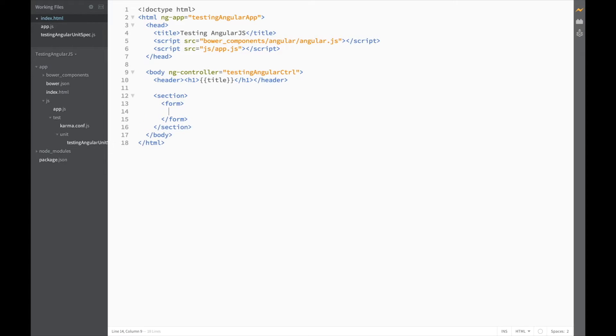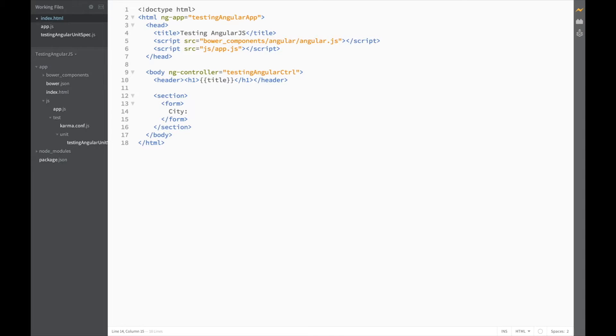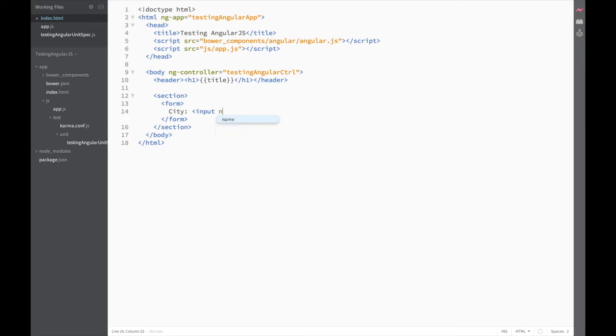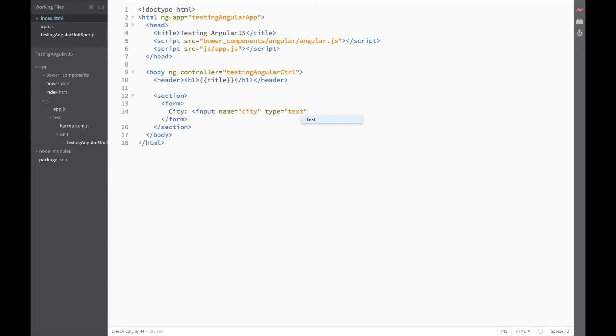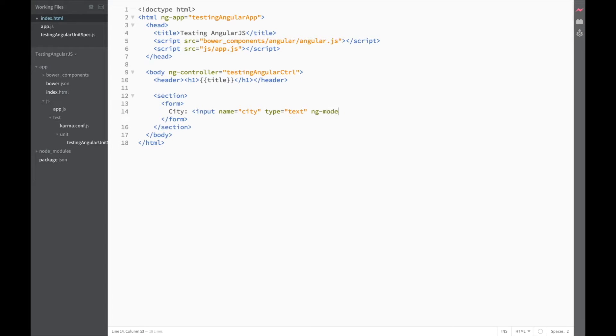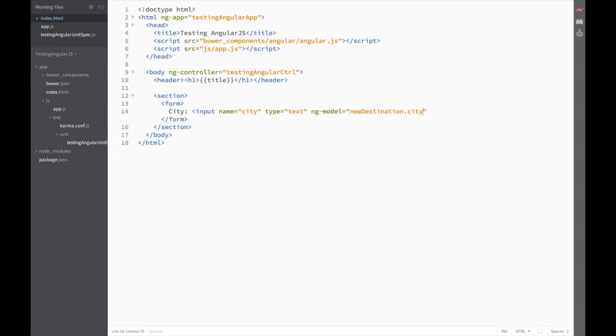Now, in this form, I'm going to ask the user for a city. Input name is equal to city. Type is text. And our ng model is equal to newDestination.city.